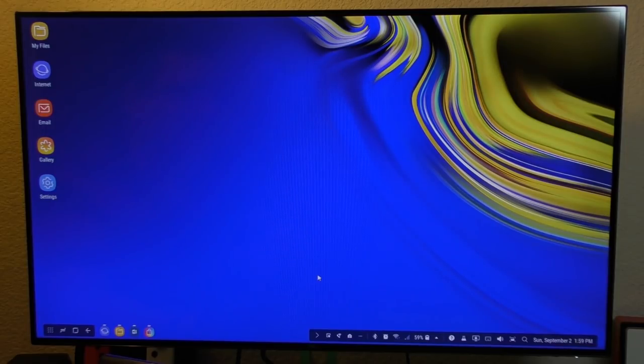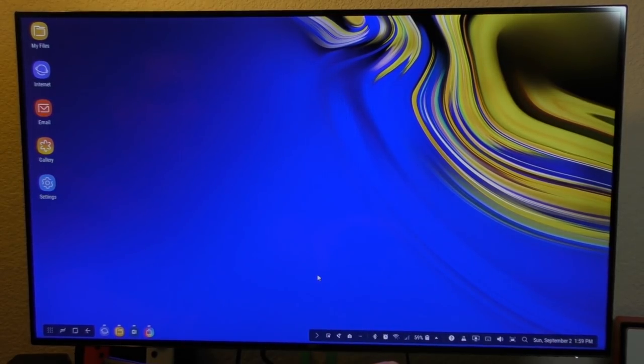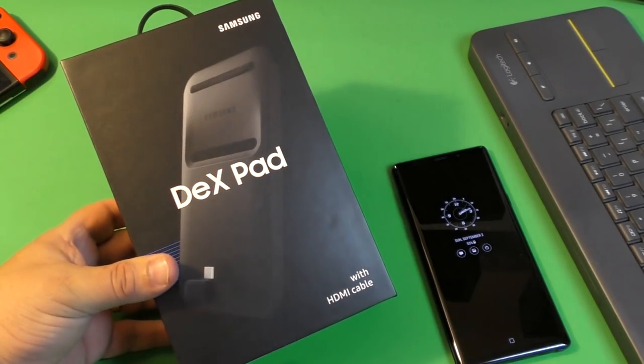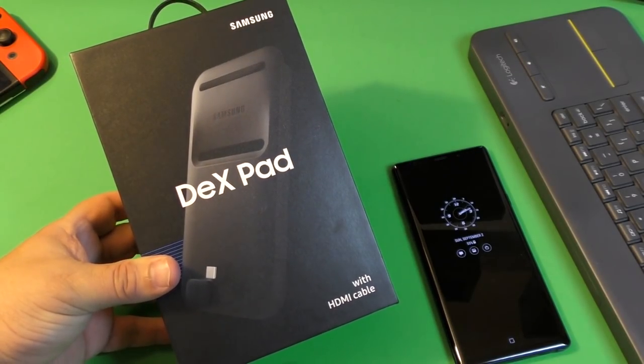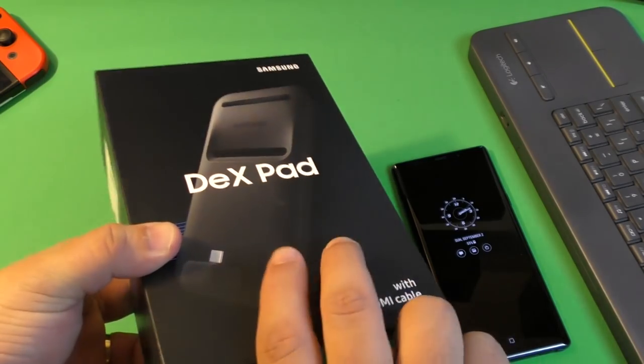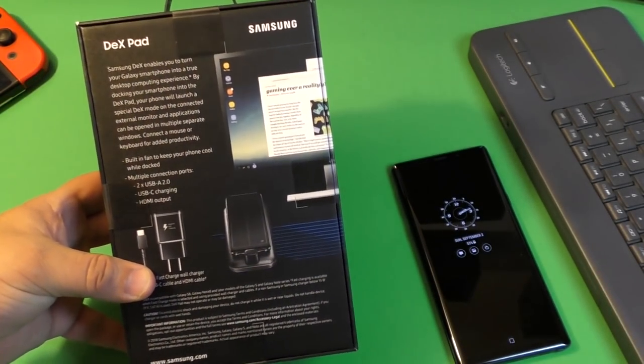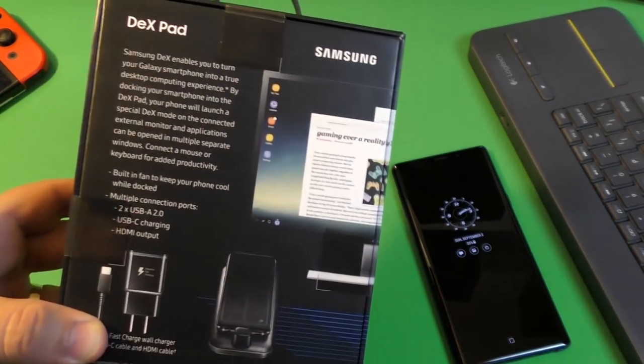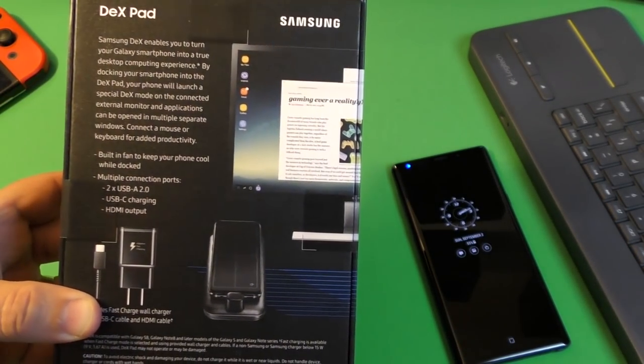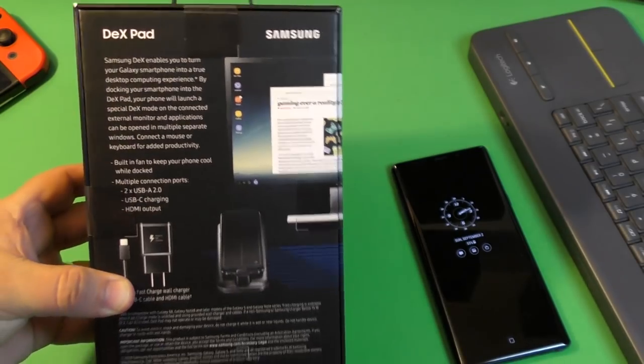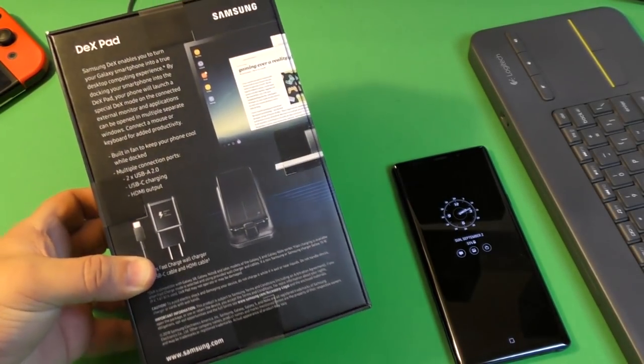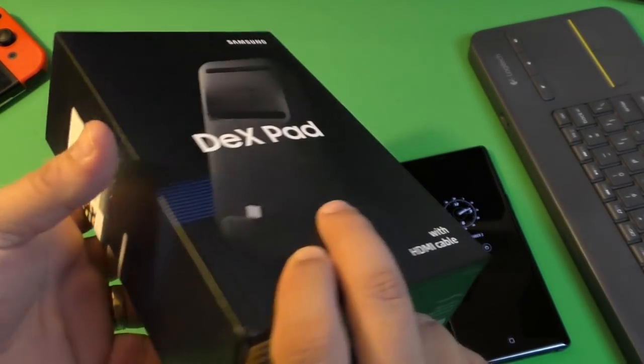But what it is, is that back in the day, a couple years ago or last year, you'd actually need a separate device, hook your phone to that device and it will turn your phone into a full blown computer where you have a desktop, you have your folders, you have your taskbar, your application...